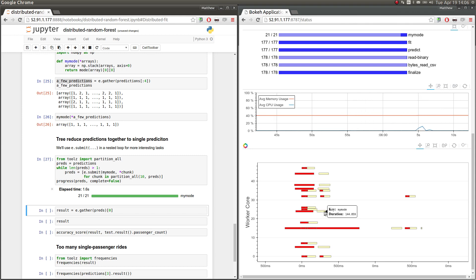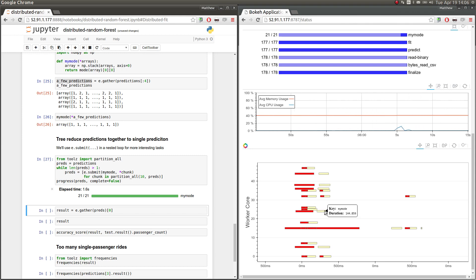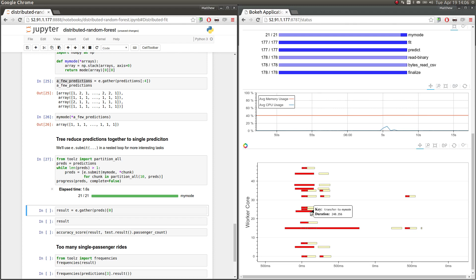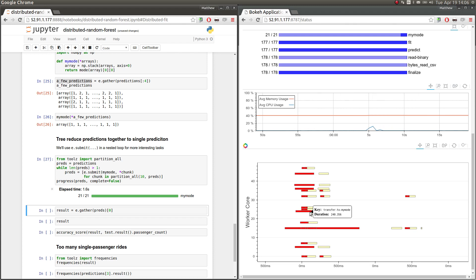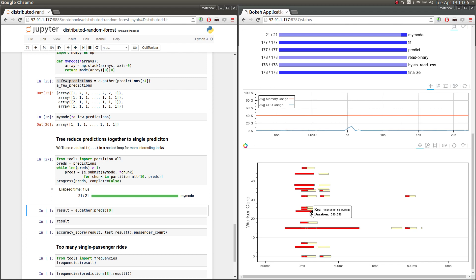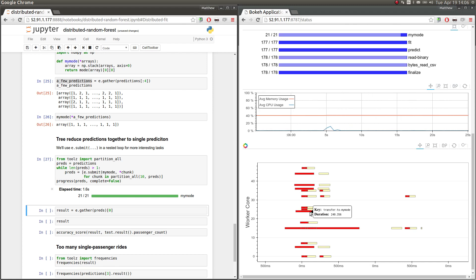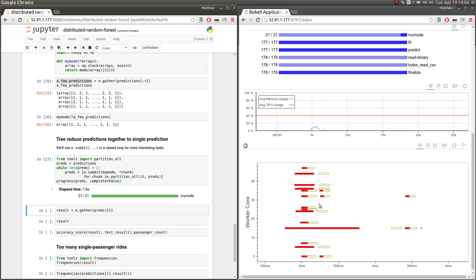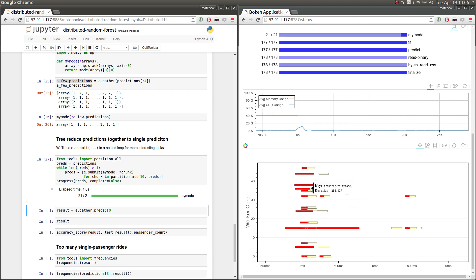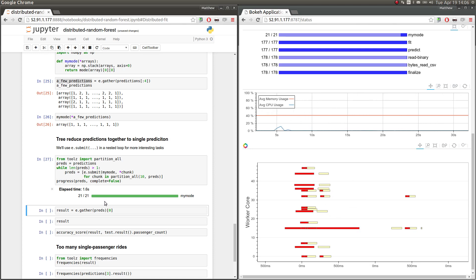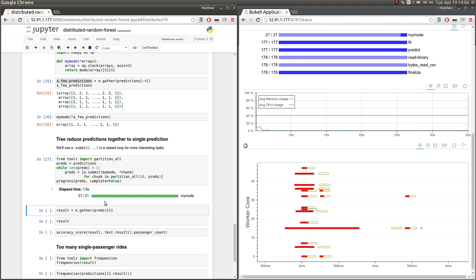And on the right here, we're seeing that each of the mode computations takes about 140 milliseconds. And these red bars are the transfer costs. So it costs around 240 milliseconds to transfer all of the different arrays to the machine that's actually going to compute the mode for us. And so we see here sort of a mix of computation and communication costs. But in the end, we did sort of this complex computation in, you know, a couple of seconds, which was pleasant. And now we've actually averaged together all of our predictions and we can look at it.